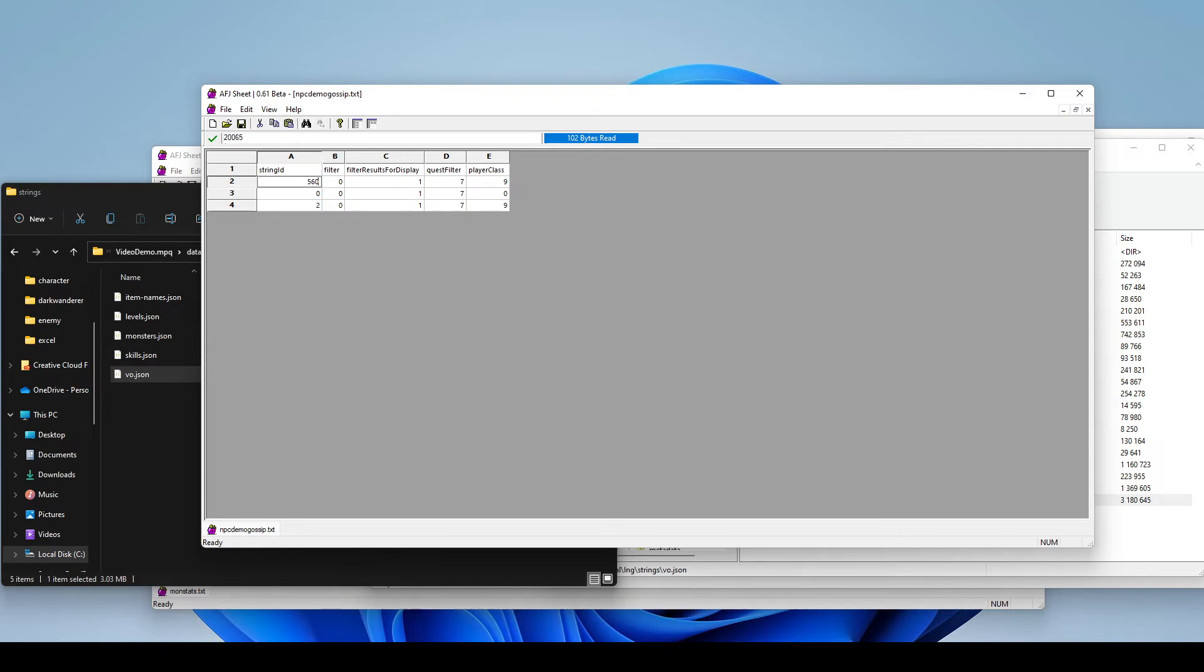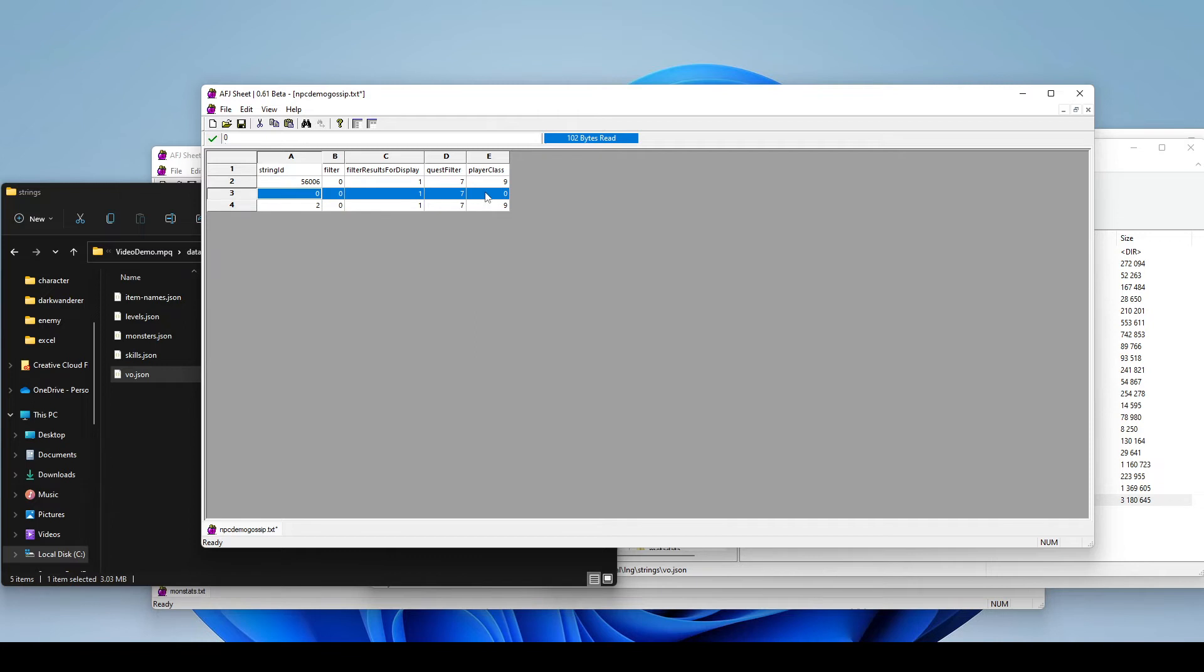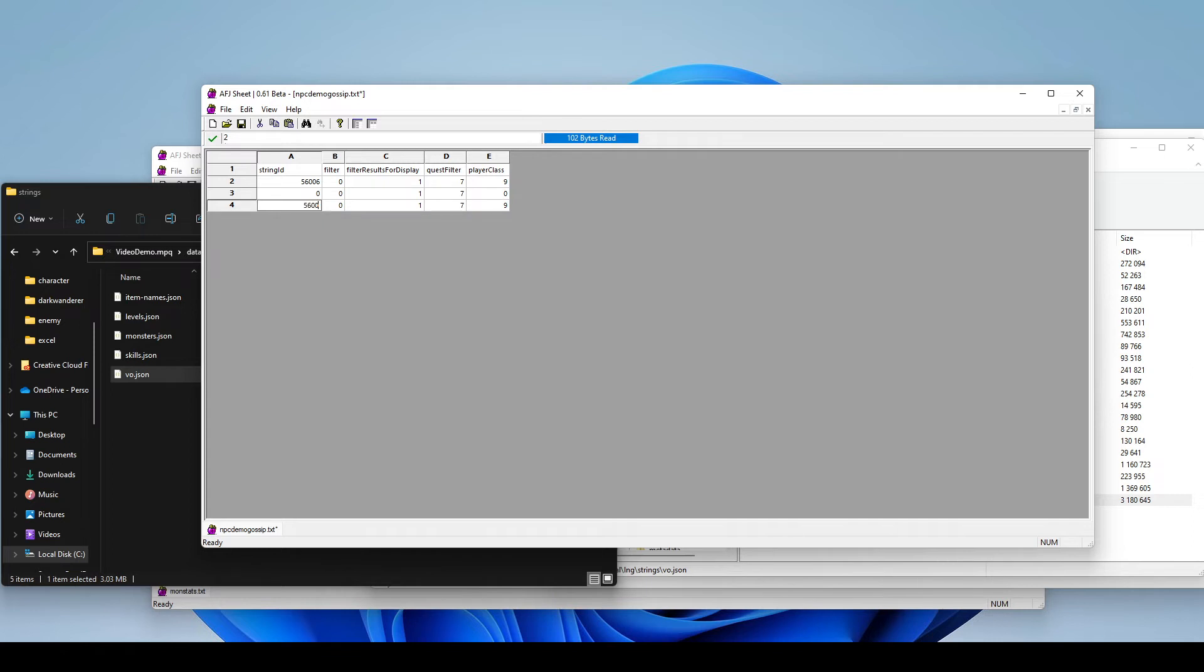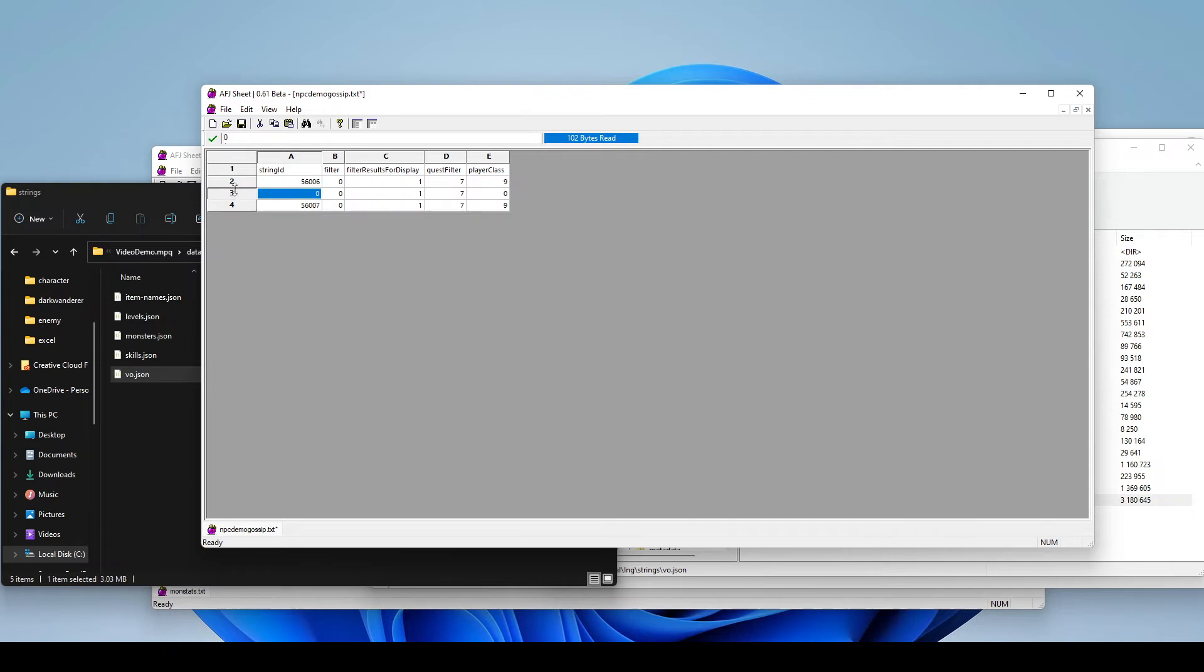So again, that was 56,006. We're going to leave this zero here. We want an empty row in between our two entries. I don't know why it's set up like that. It just seems to be. So just go ahead and just do that. Here are your two entries separated by a blank empty one. We're going to save that. And that's it.